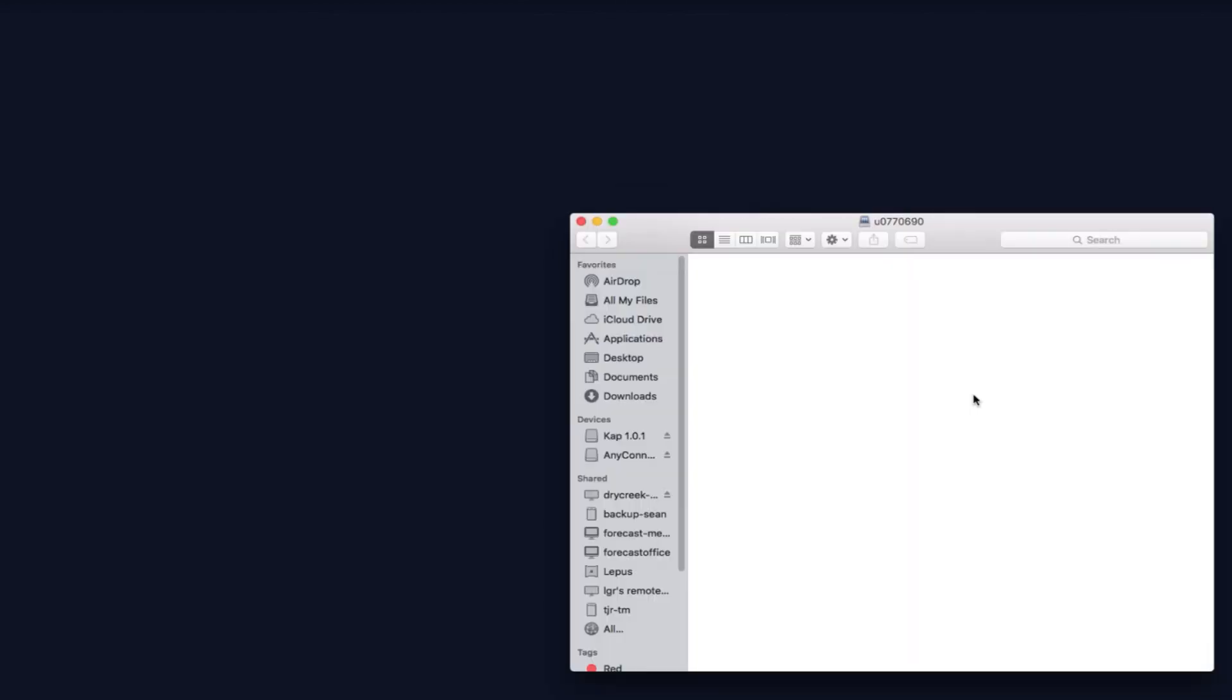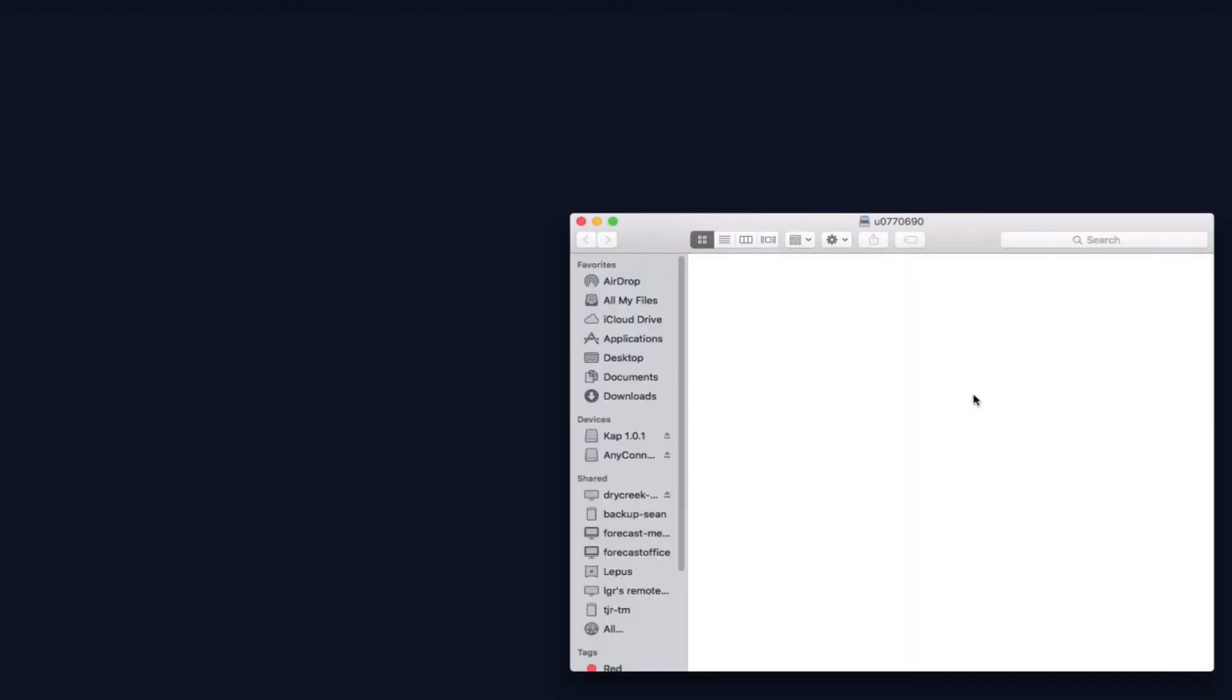You can see I get a notification here in the top right that says I've been connected. So now you should be able to access resources in the protected environment or map a network drive, map your home directory. So I'm going to do that here by connecting to a server in Finder. And you can see that I was able to load my files on CHPC resources.